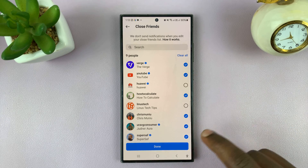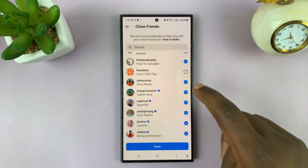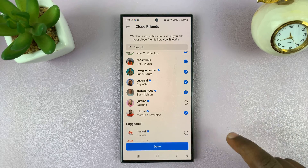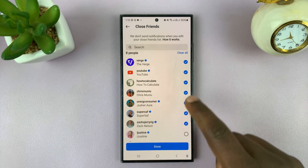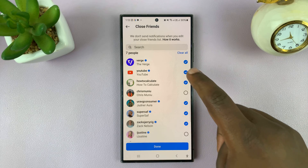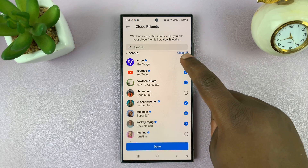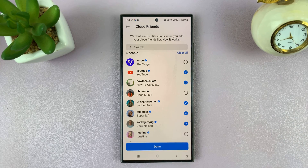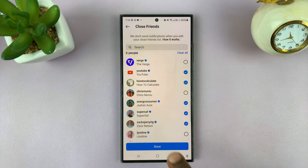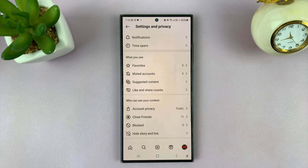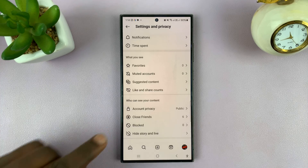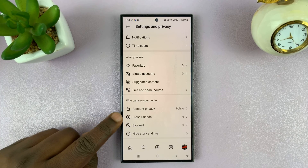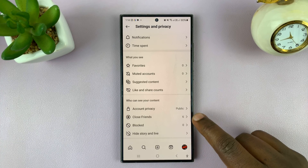So I'll uncheck that one, I'll uncheck that one, and also that one, and that one. And once I uncheck everyone I want, I'll just tap on Done, and those people are going to get removed from my close friends list. You can see the list has shrunk down to six.